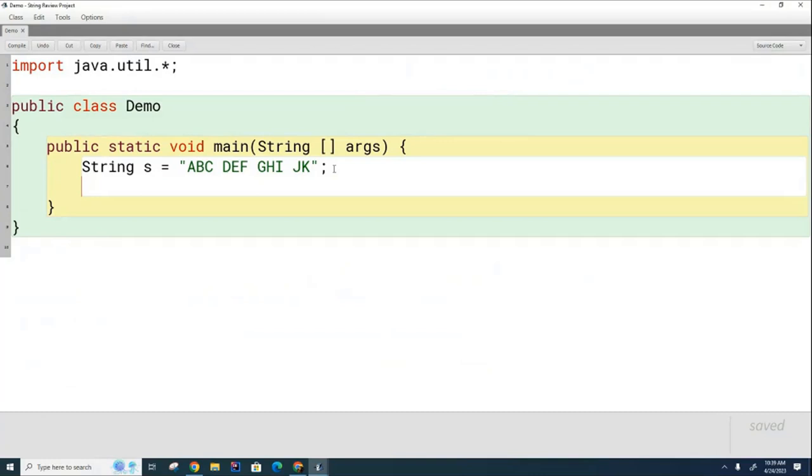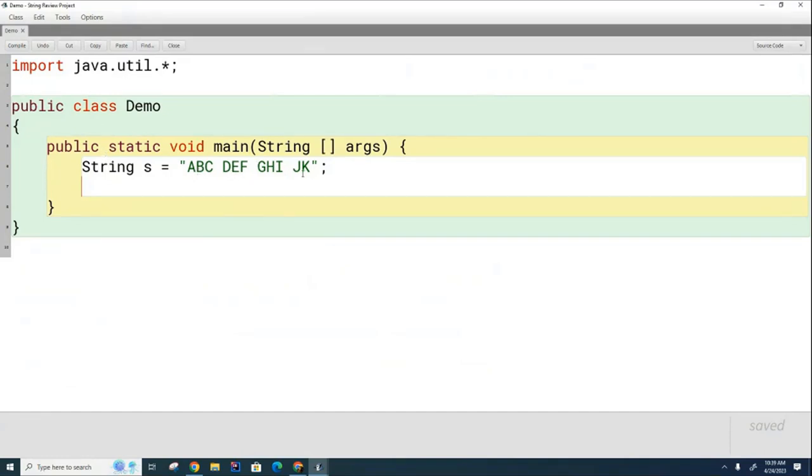And we want to put the different parts into an array. We learned it a while back when we talked about strings and arrays. I want to split this and have an array, have the first element be ABC, the second element be DEF, third element be GHI, and the fourth element be JK.